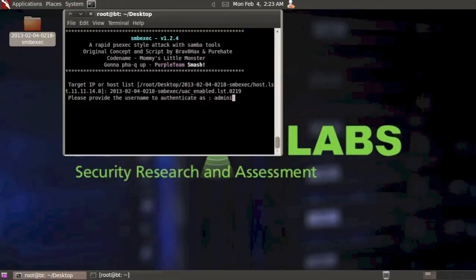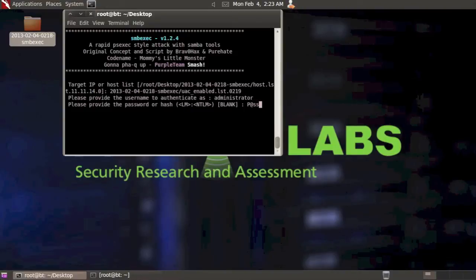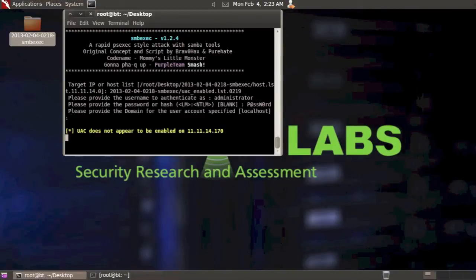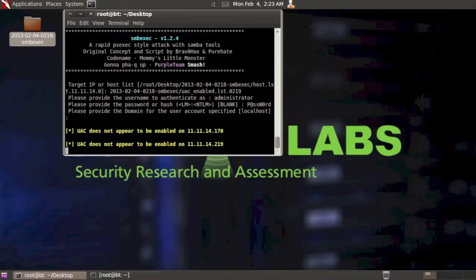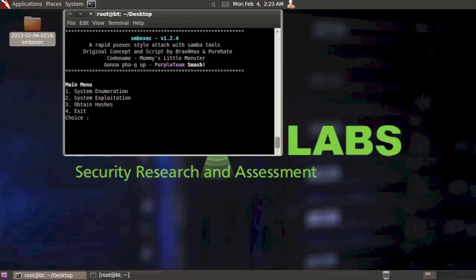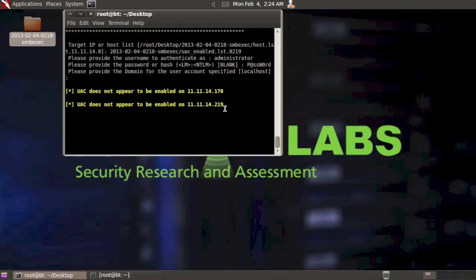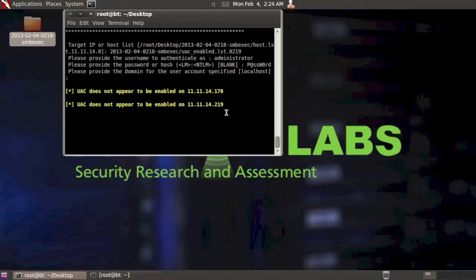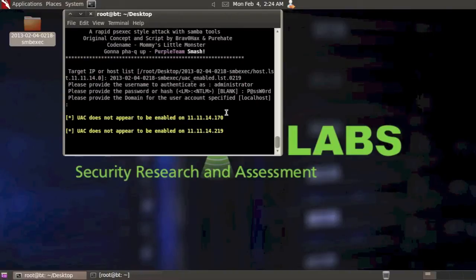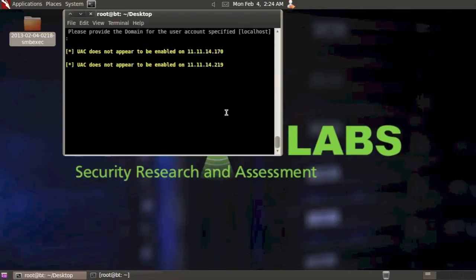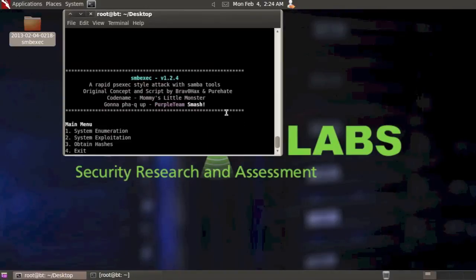Again, administrator, password. And now you can see that UAC does not appear to be enabled on either of those. So at this point, I'd be able to launch my payload and I wouldn't be restricted when trying to get system or do other items that UAC might block.